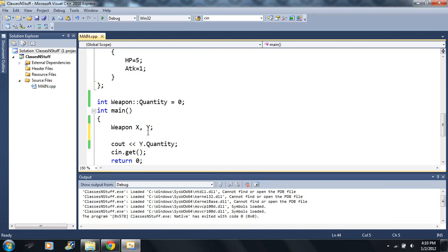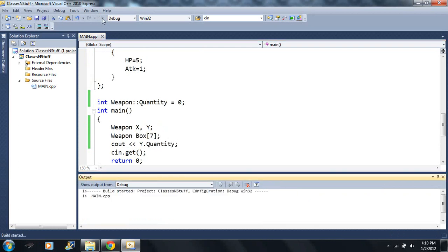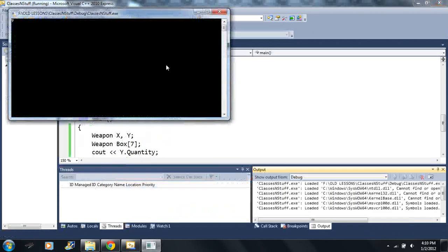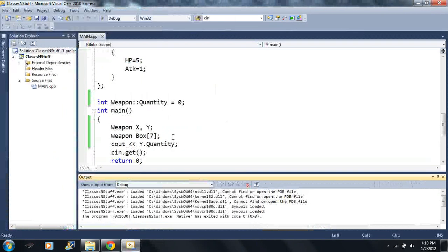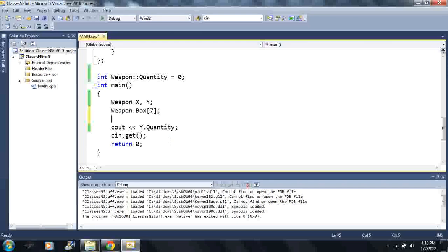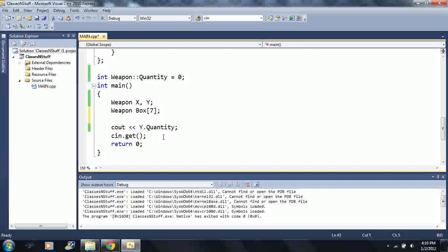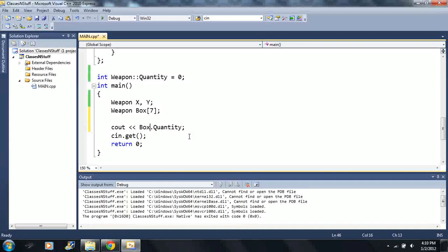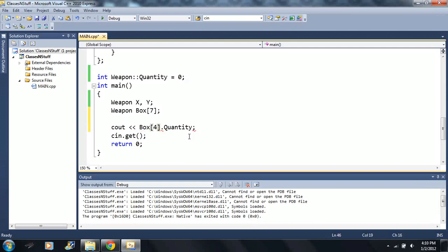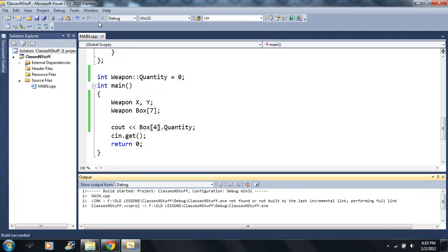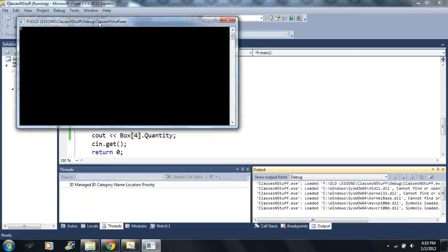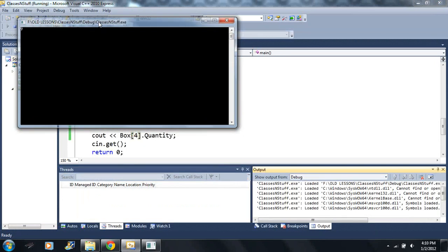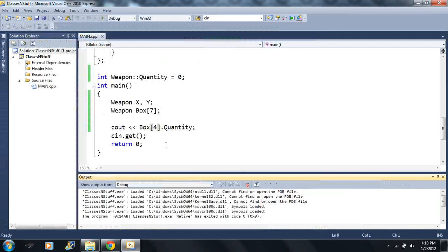Well guess what, all the weapons share the same exact variable. They share the quantity variable. This is the same variable, there's only one instance.